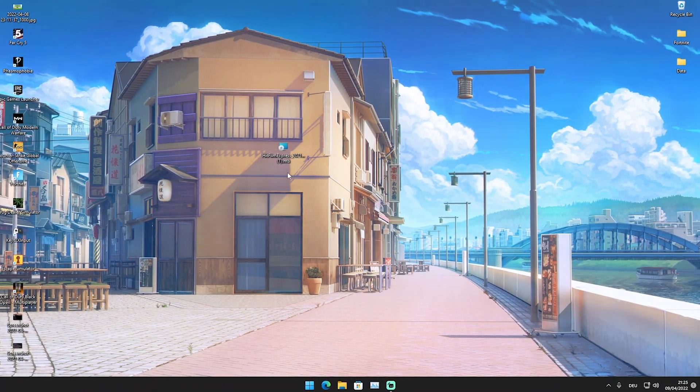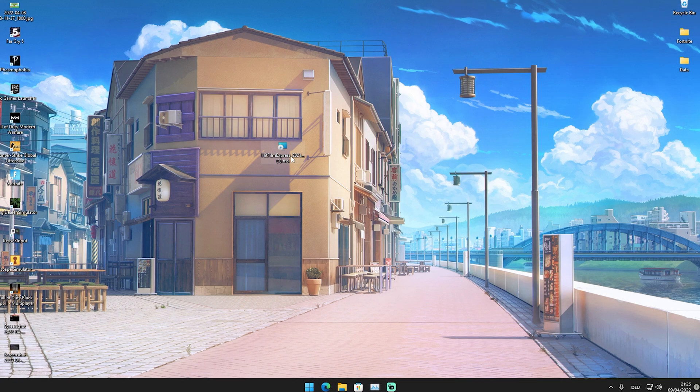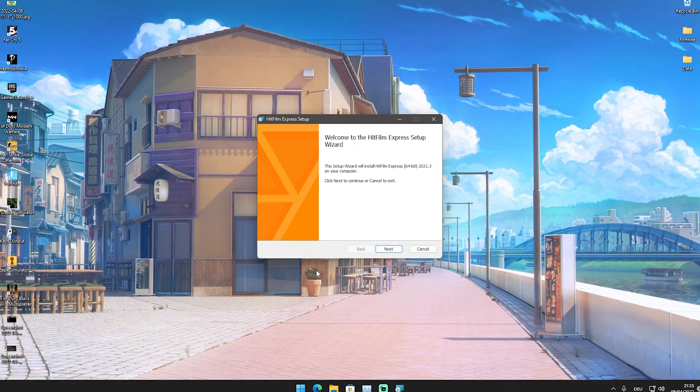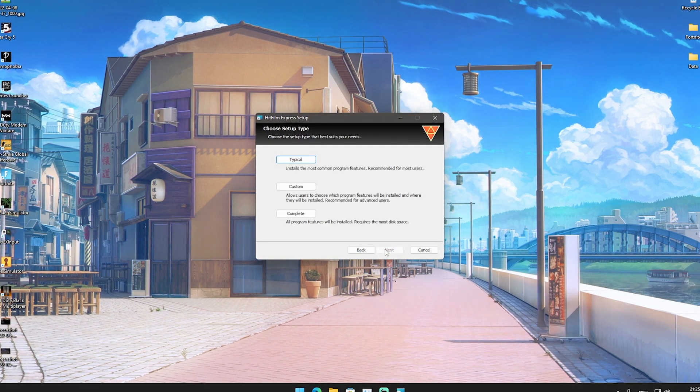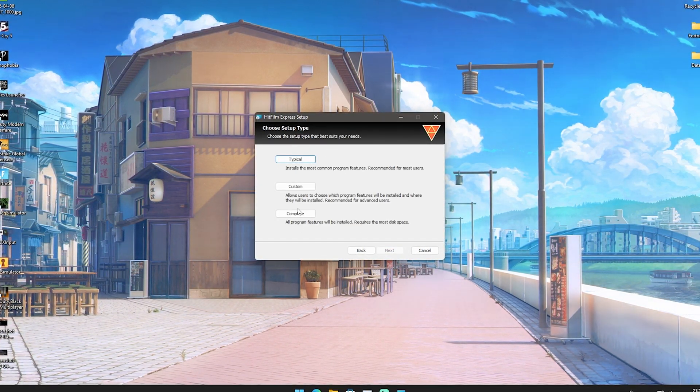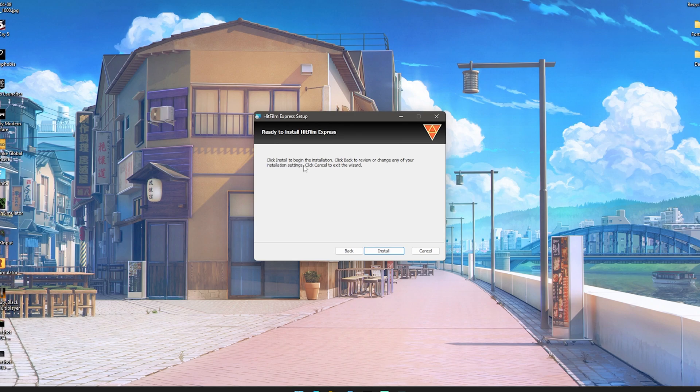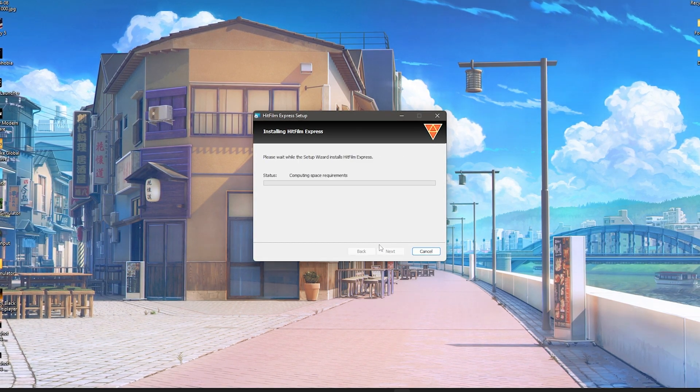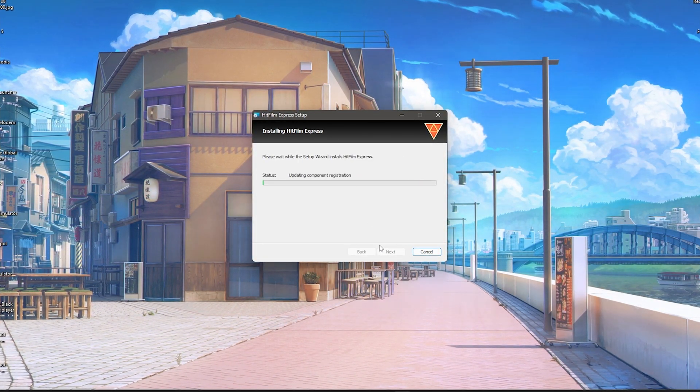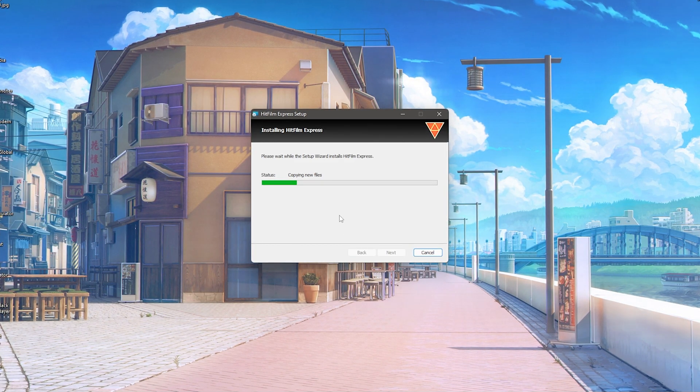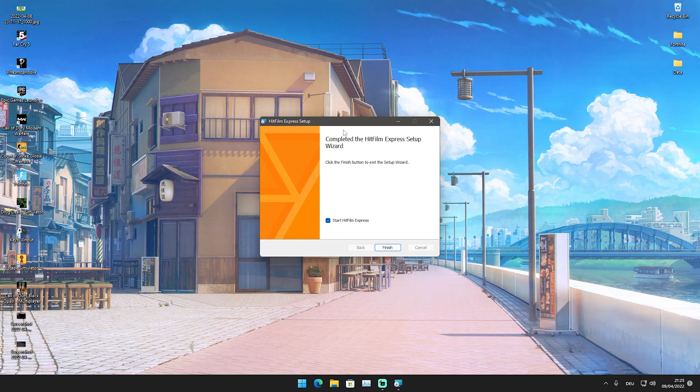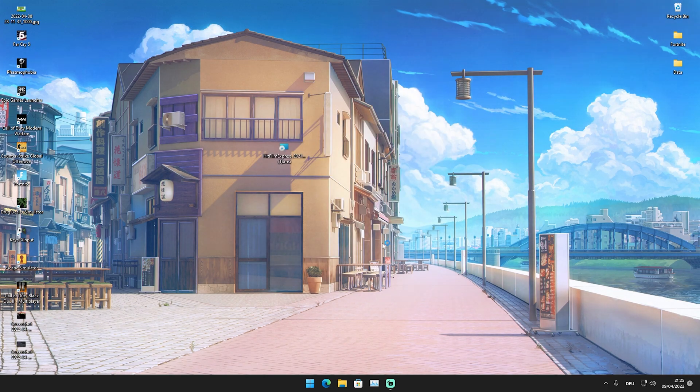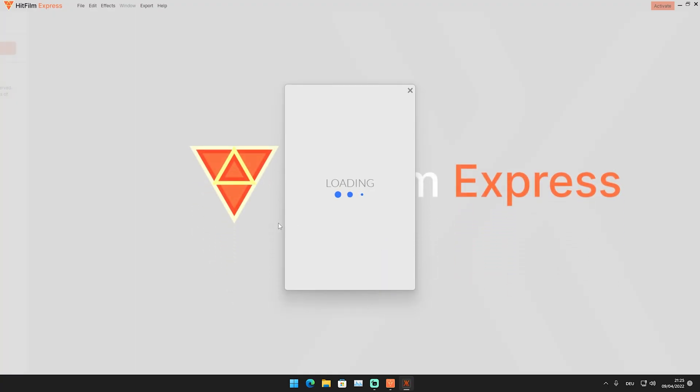Here we now have the HitFilm Express installation file on our desktop. We're just simply going to click onto it and go through the whole installation process. We're going to accept everything, go on to next. We can see here that we can use the typical one. It doesn't really matter. I'm going to click here onto install and the program is going to get installed onto our PC. It should not take too long.